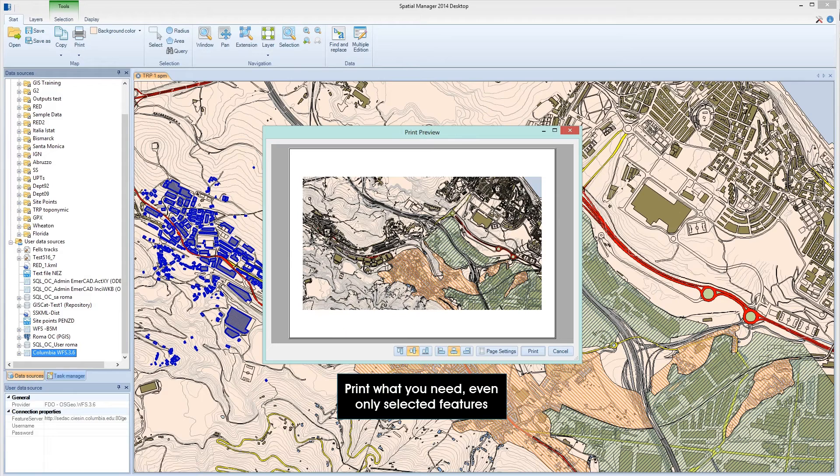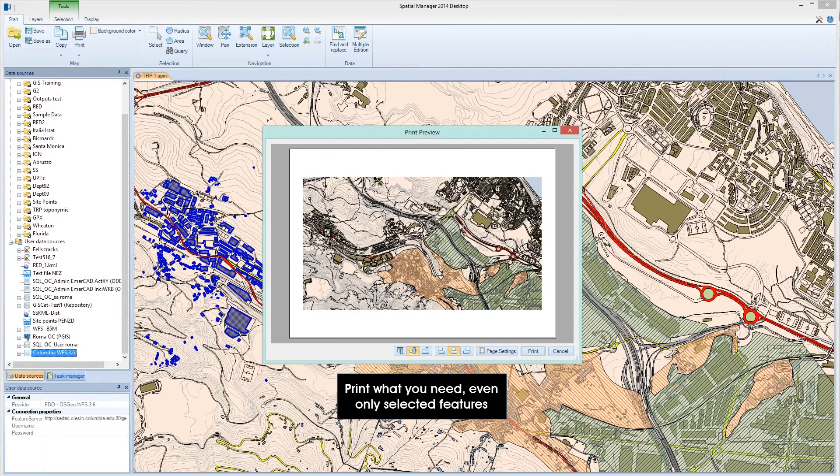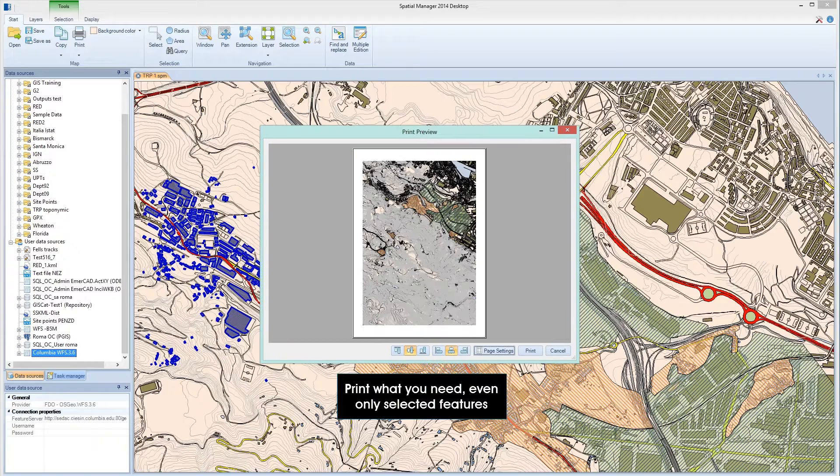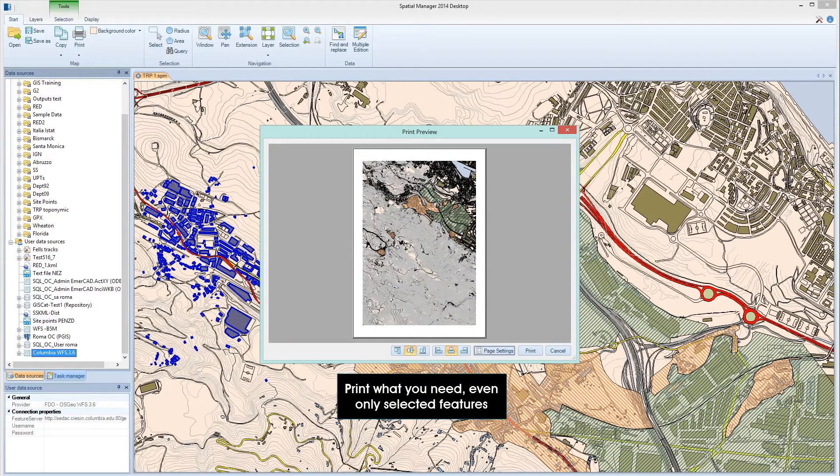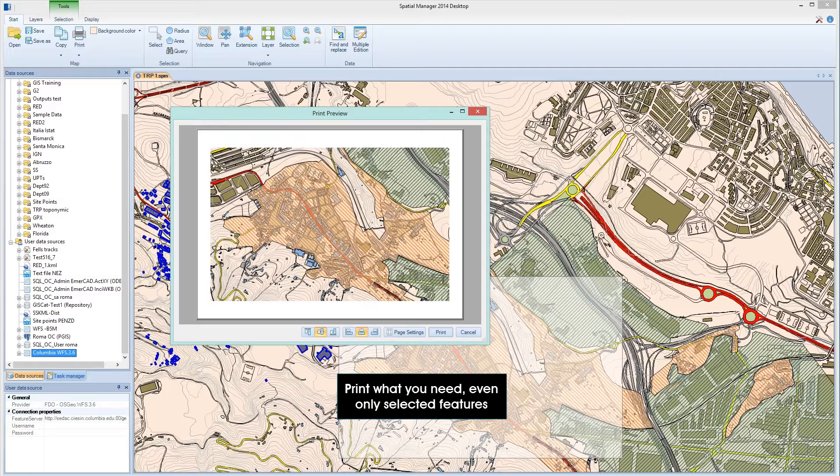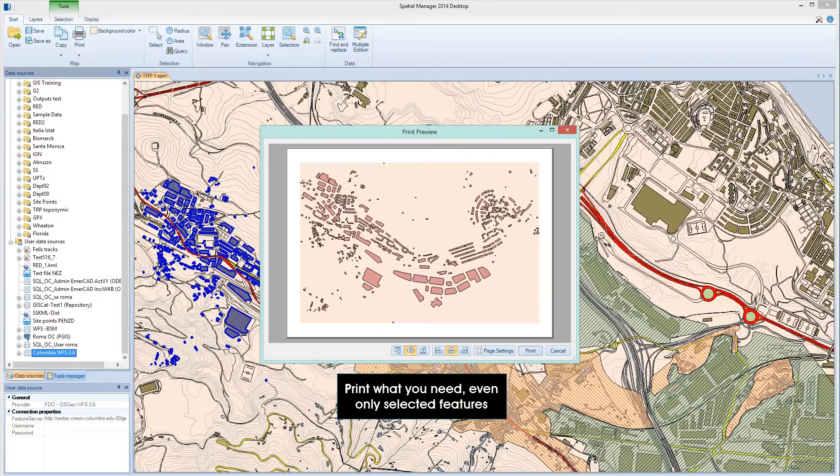Quickly print from Spatial Manager Desktop only what you need: a display view, map extents, an area of the map, or you can even print only selected features.